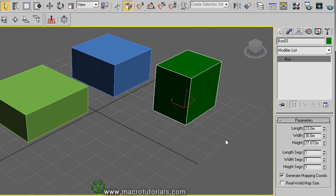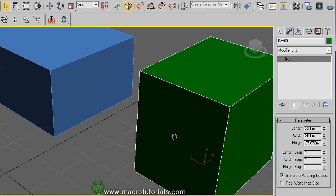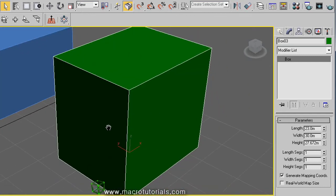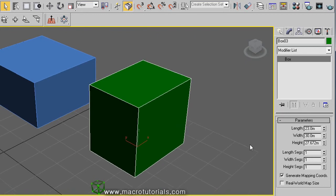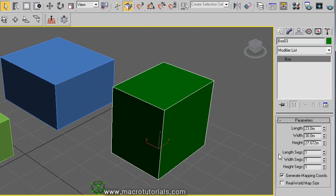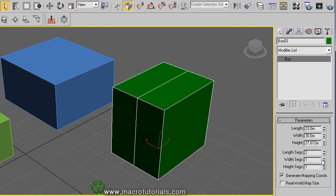Below this, there is a Segments section. This works to divide the object geometry. This is very useful when you are modeling complex objects, because primitive objects are the starting point for more complex ones. You can divide this box with a simple click. Now the box has two length segments. You can also divide the width and the height, creating as many segments as you want.